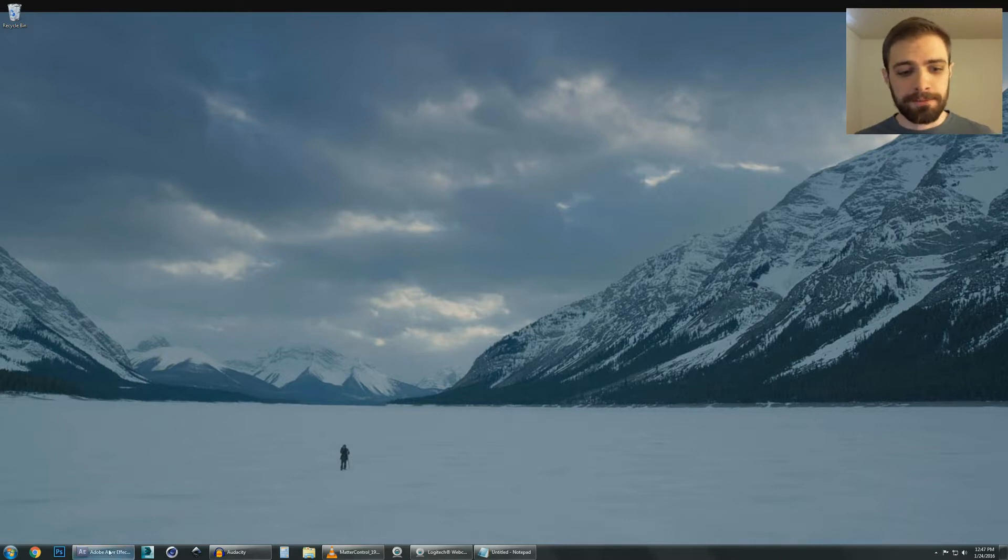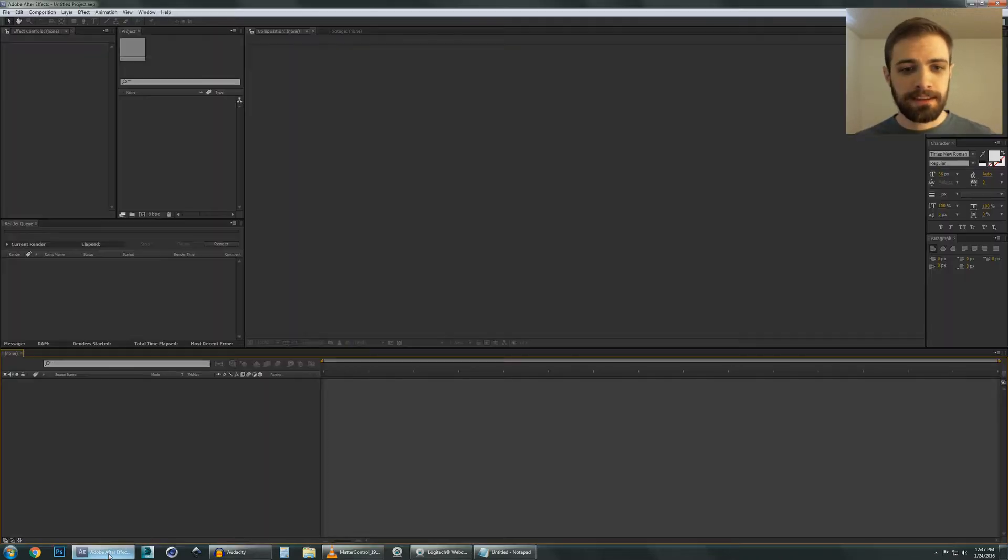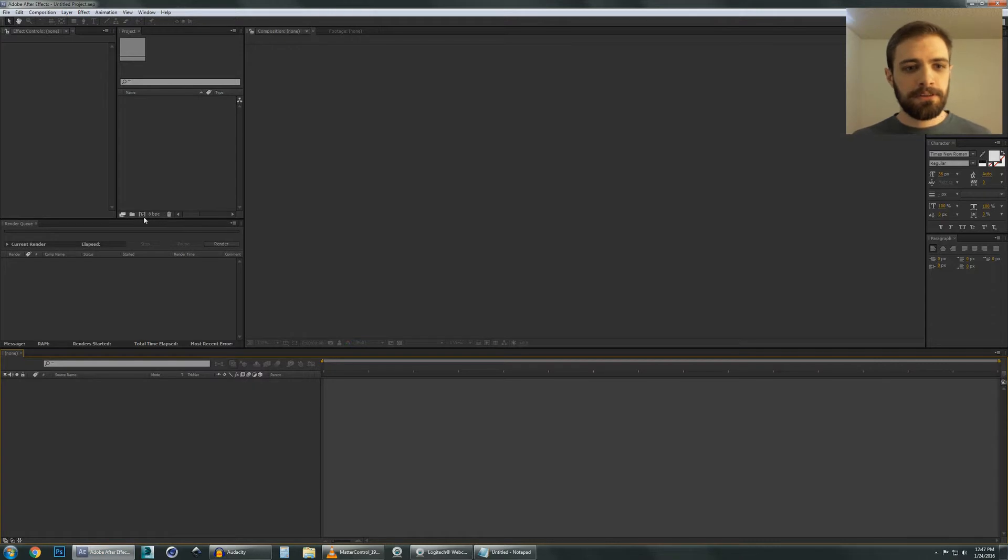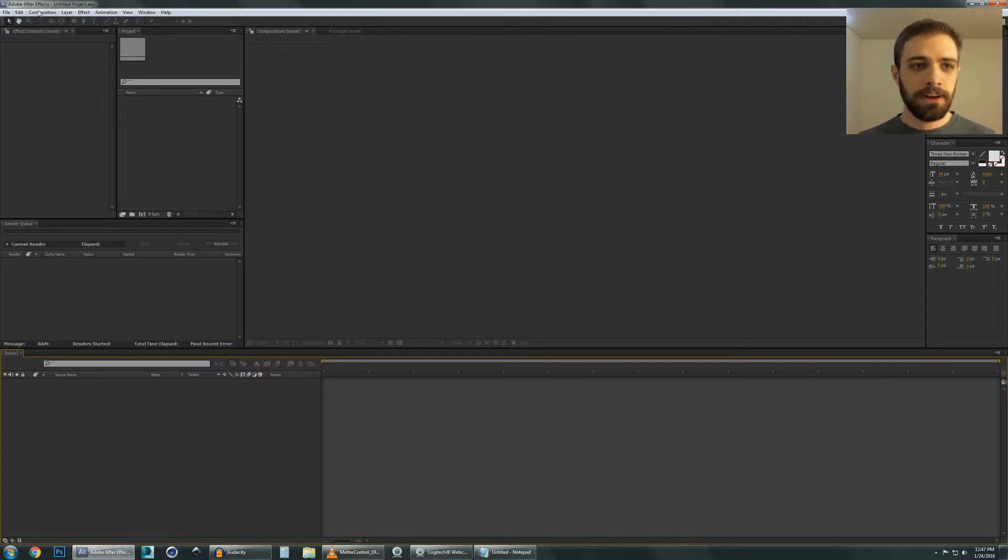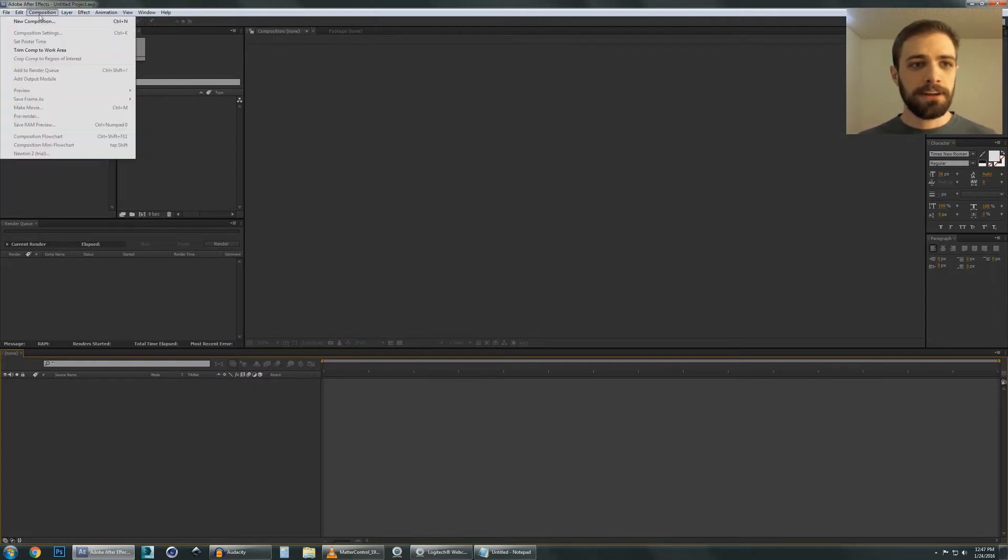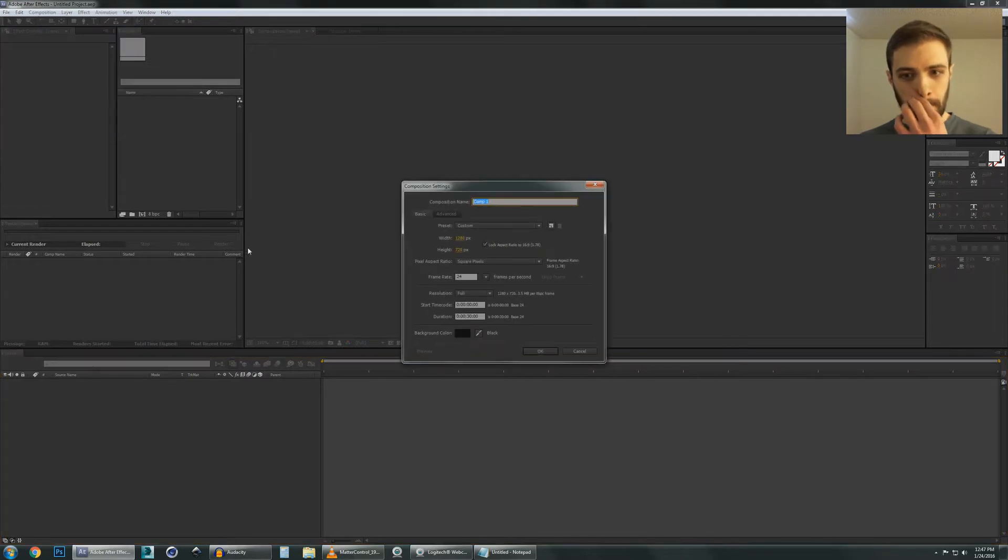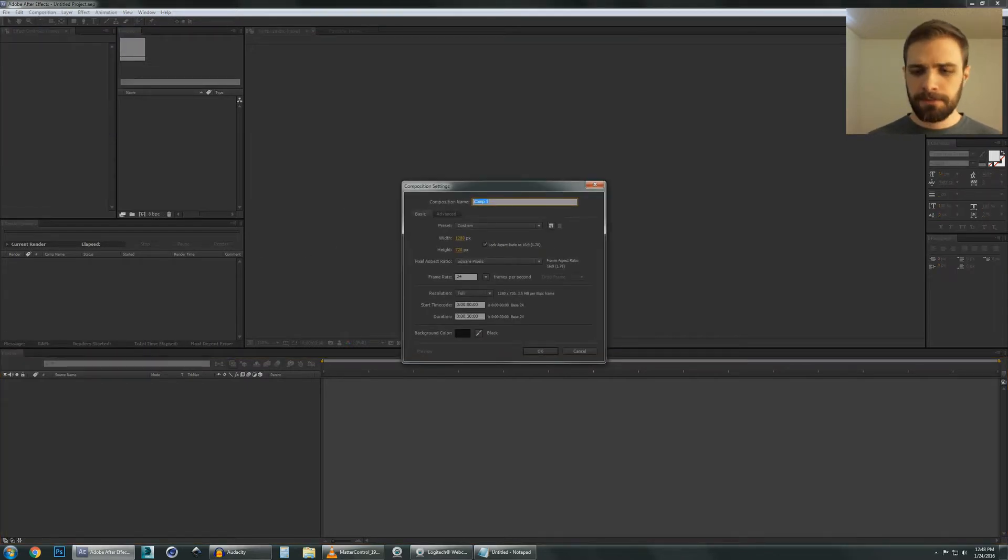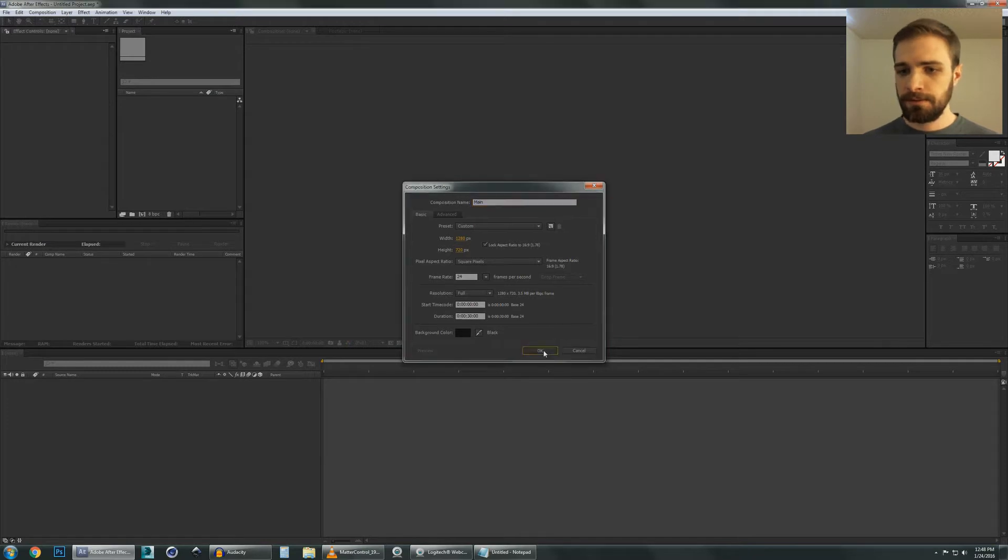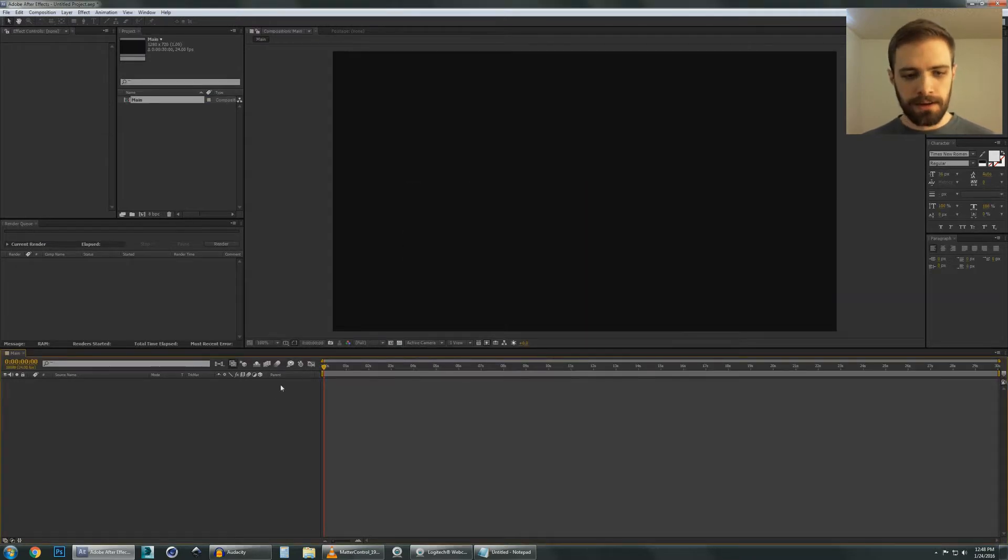So let's open up After Effects and create a new composition. You can go create new composition right here or you can go up to here and hit new composition. These parameters don't really matter very much. Let's just call it main and hit OK.